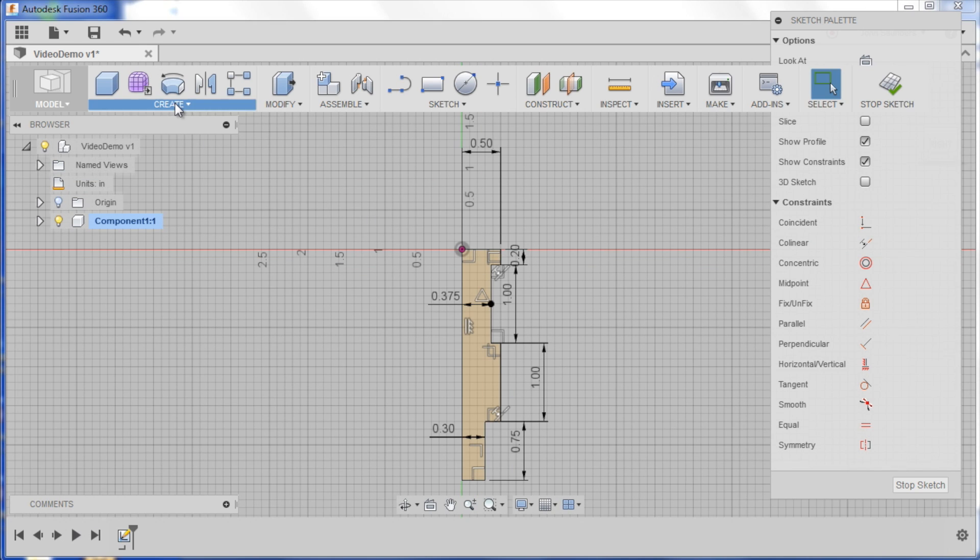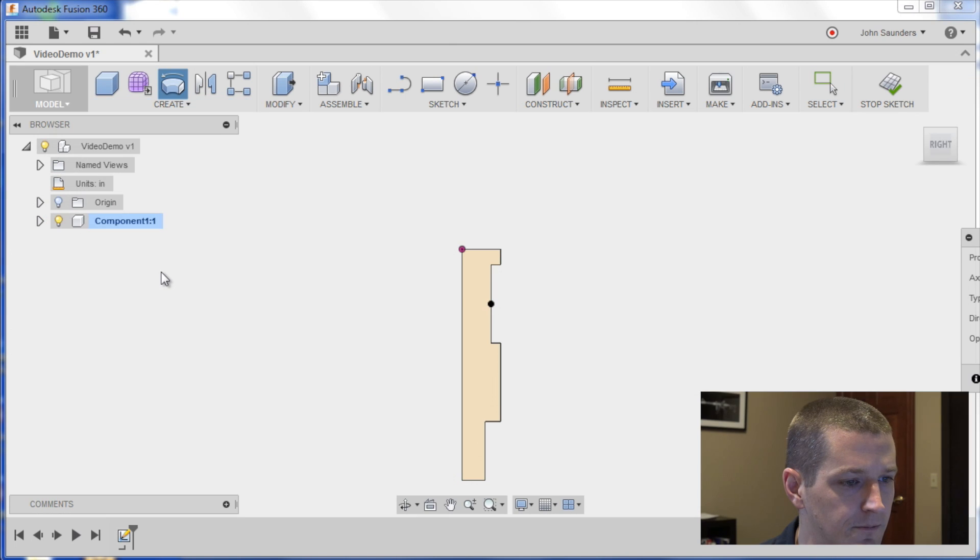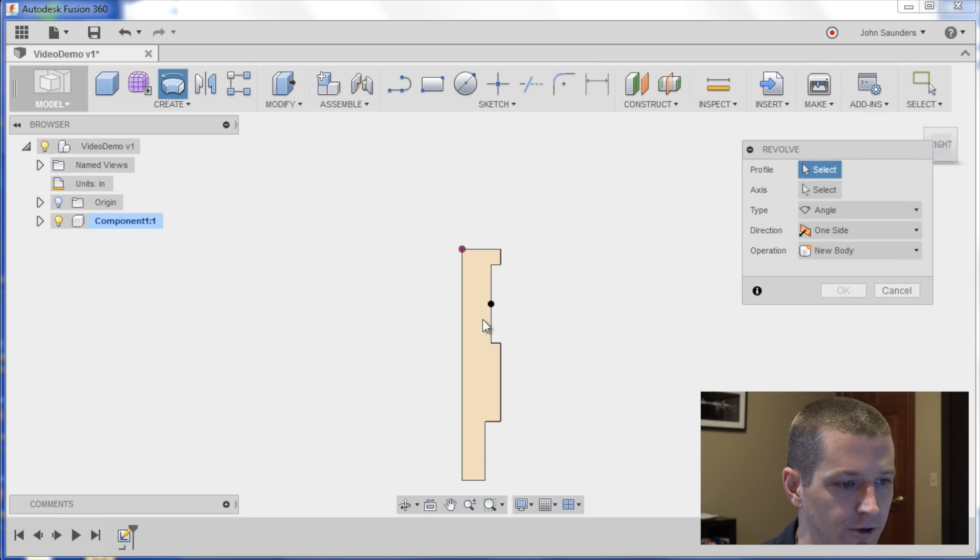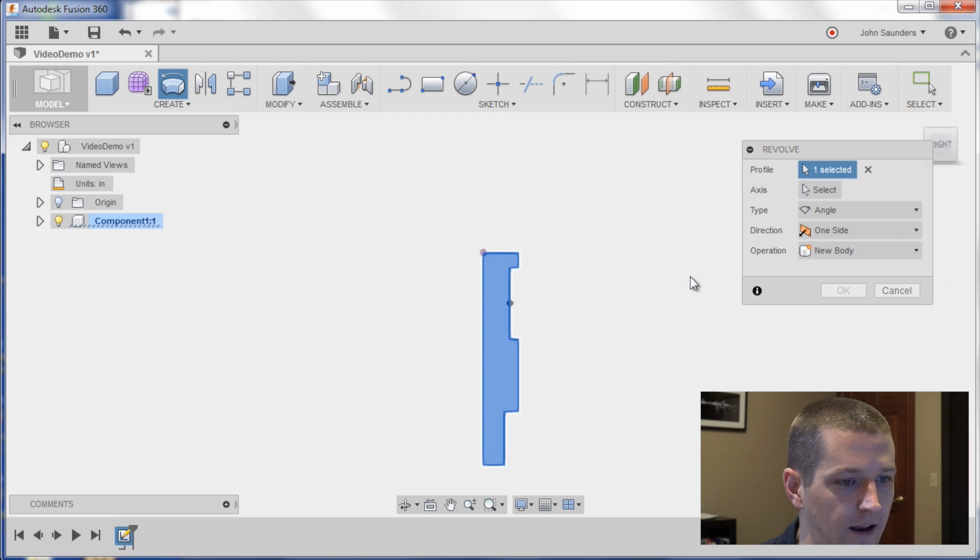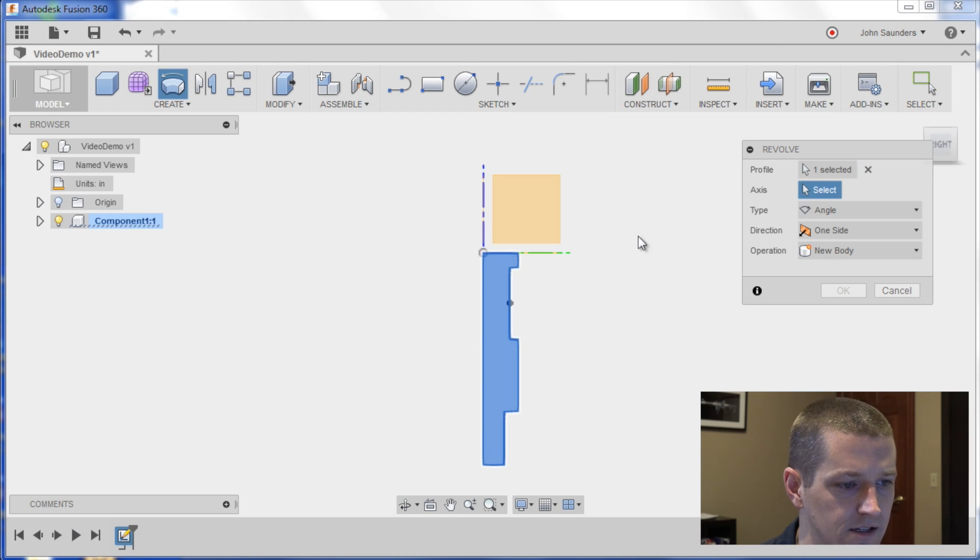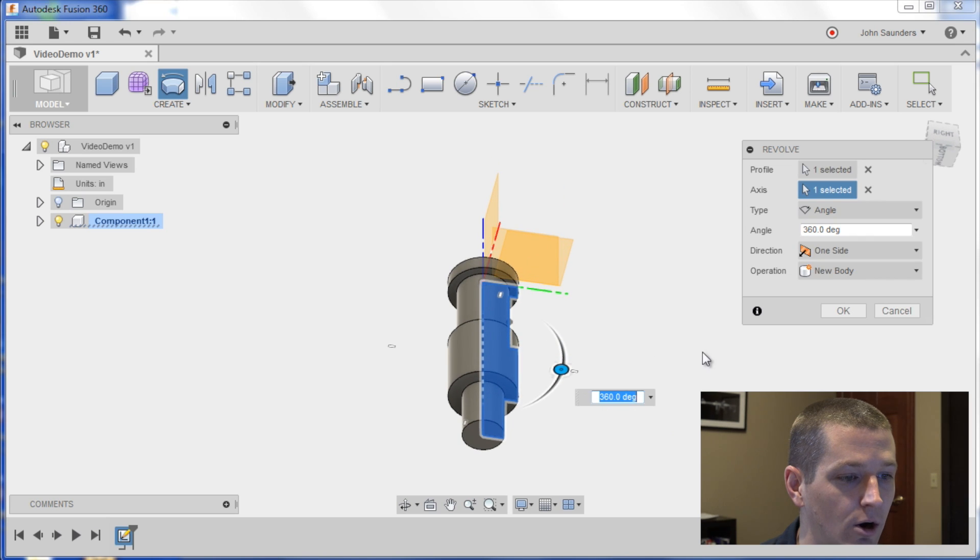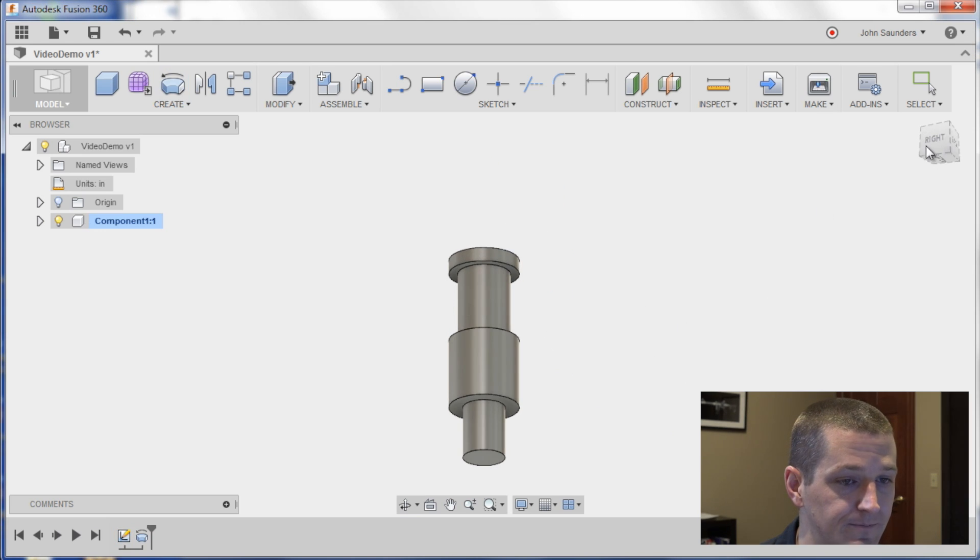We can go to create, revolve. I'll choose this profile, and then you have to click select here for the axis, and I'm going to revolve it around this axis, and there we've got our rough shape. Click OK.